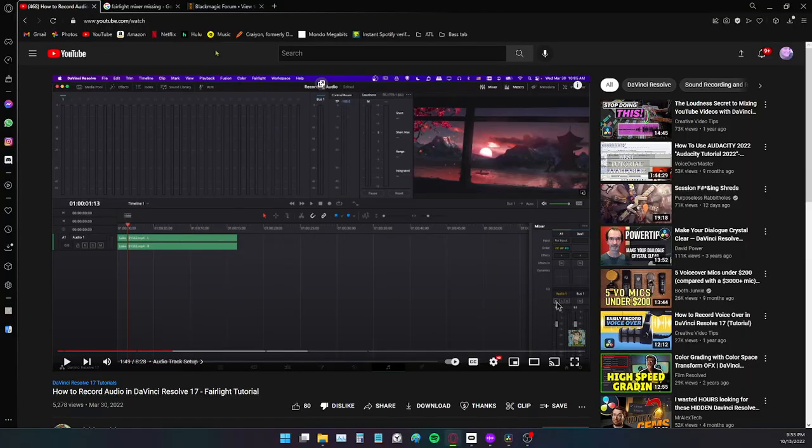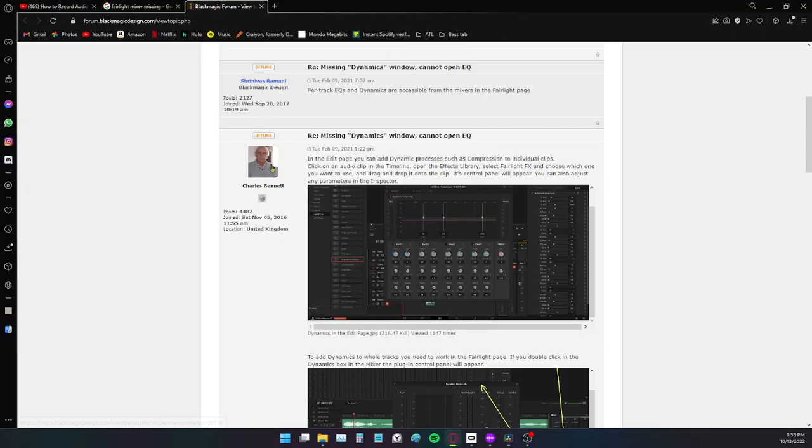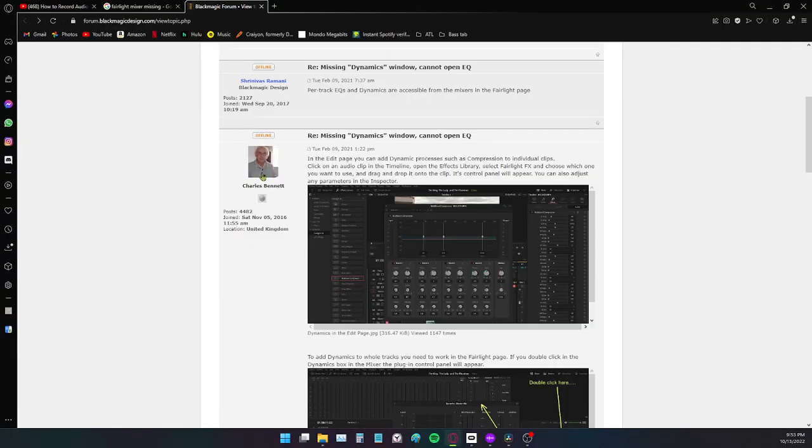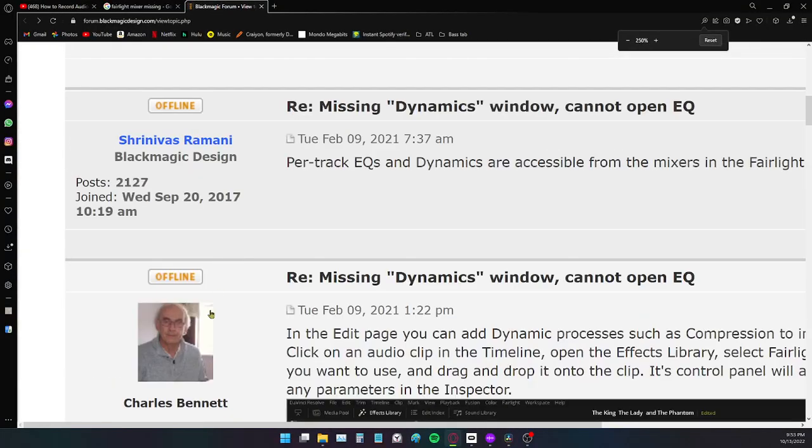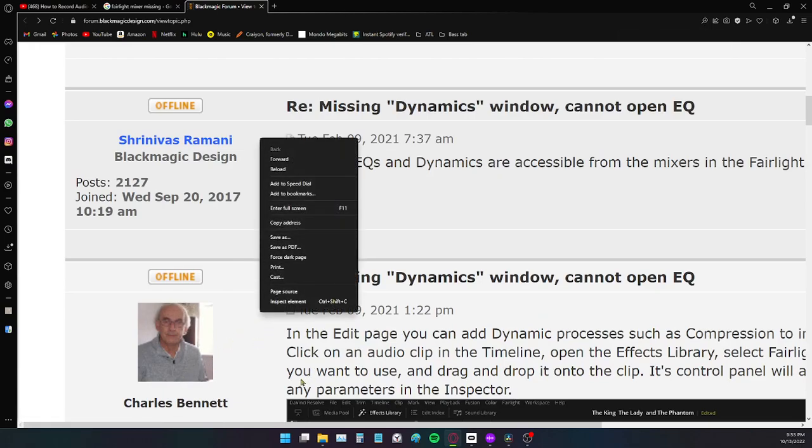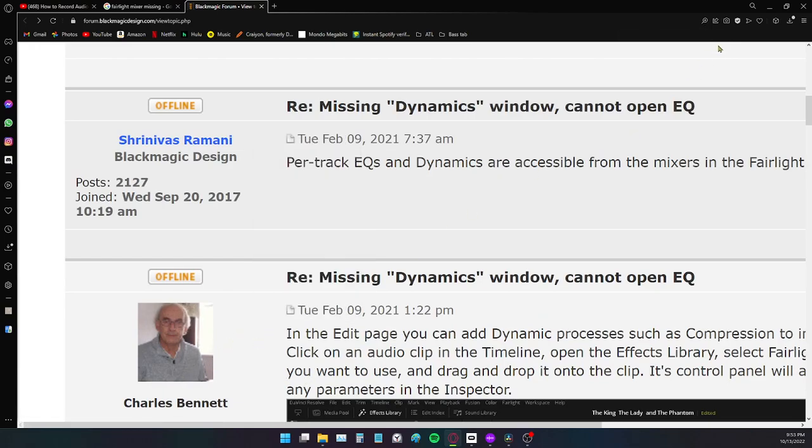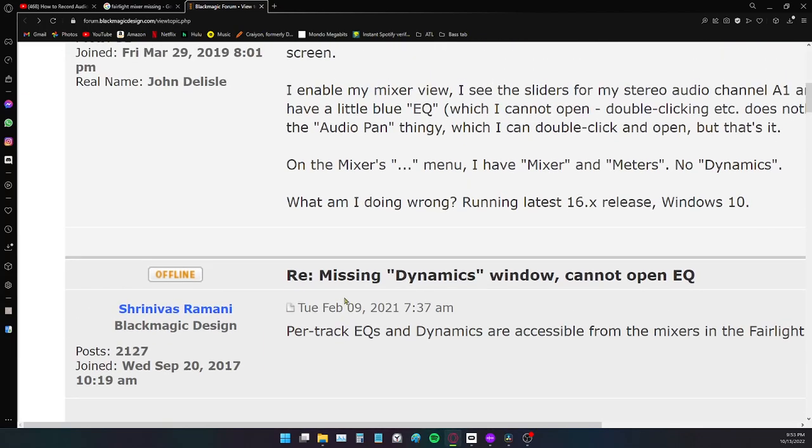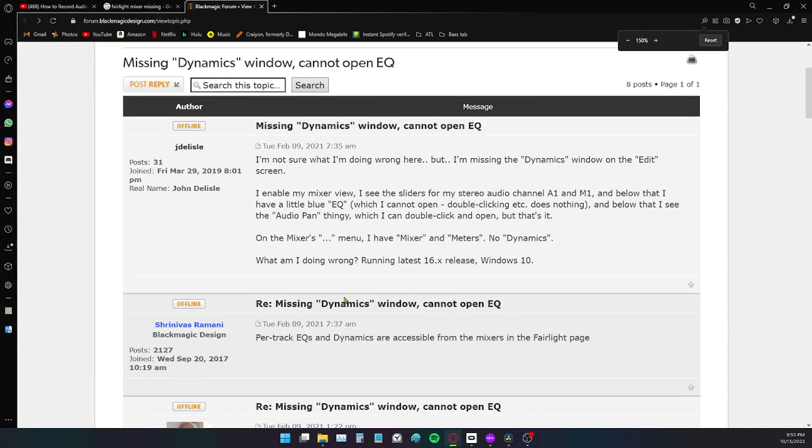I'm stuck reading these essays that people like Charles Bennett over here wrote. In the edit page you can add dynamic. Like I just want to know how to record.